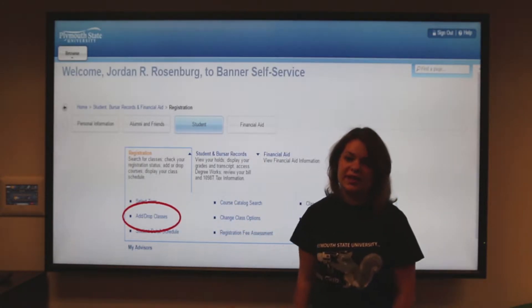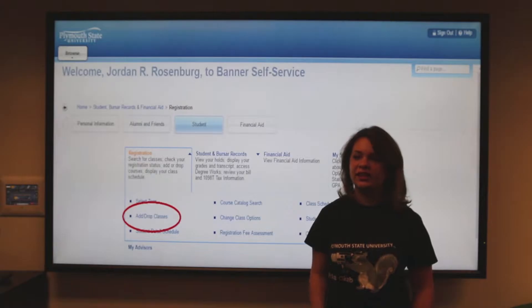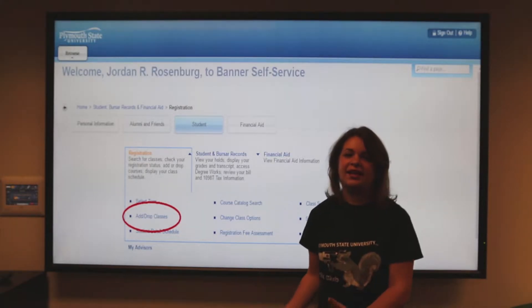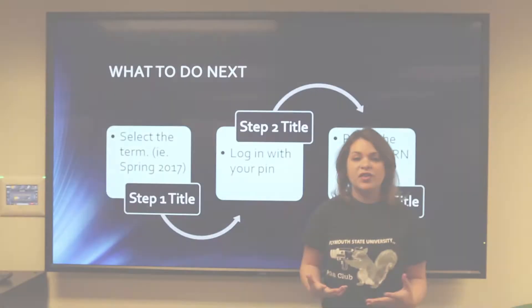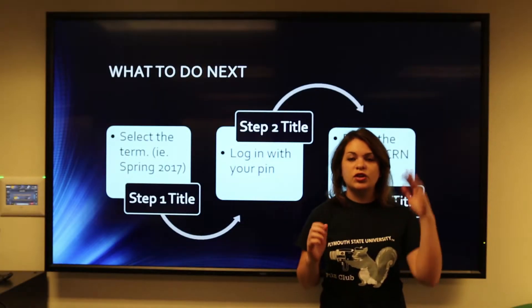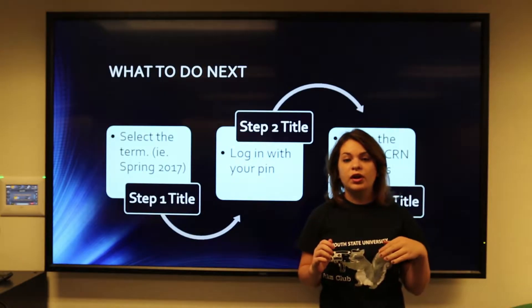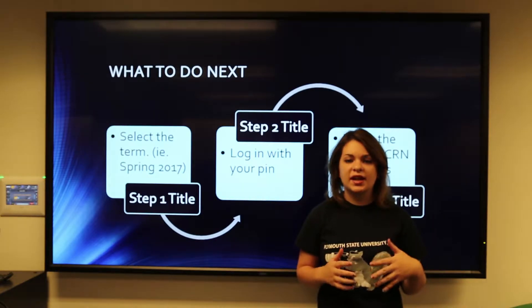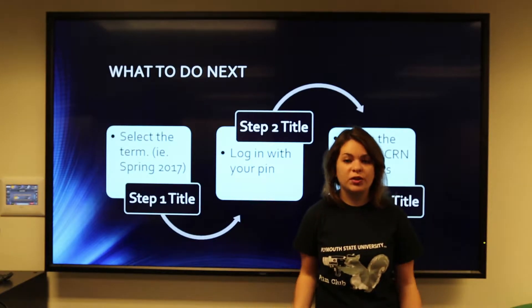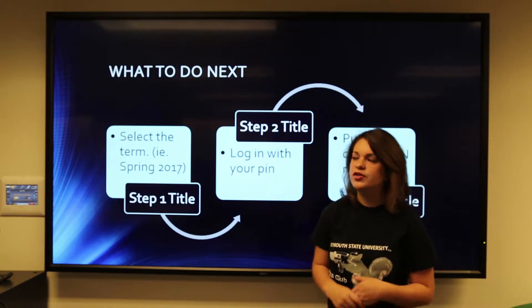So to get to registration, just log into your MyPlymouth, click Services, and then click Student. After that, you'll be brought to this page here and you're going to want to click the drop-down arrow where it says Registration.